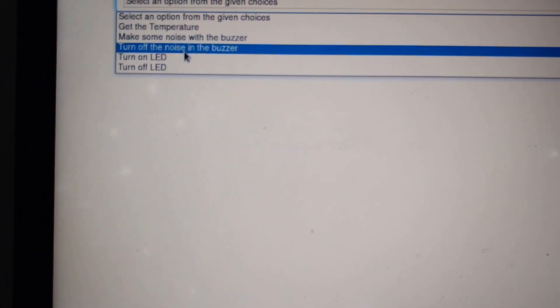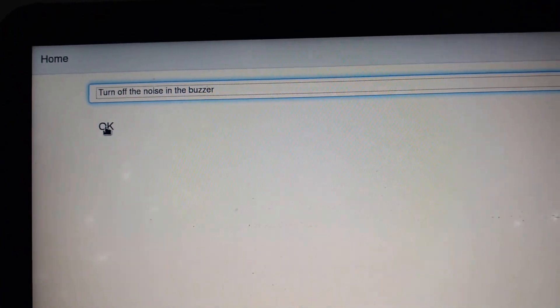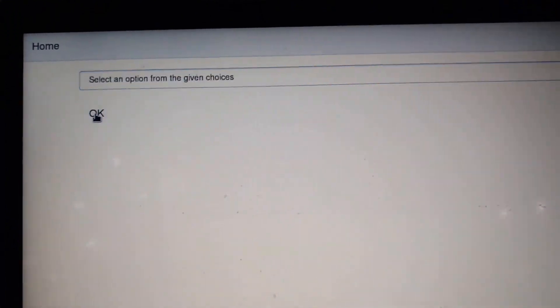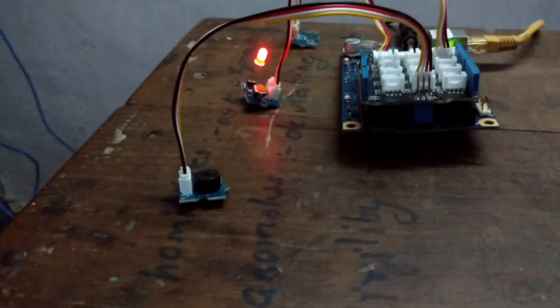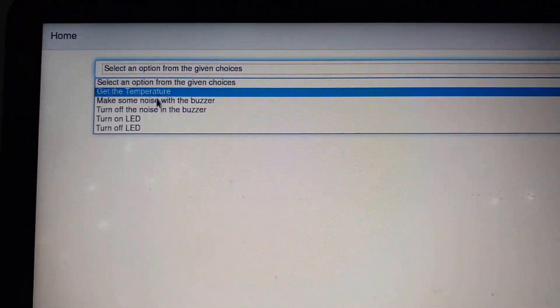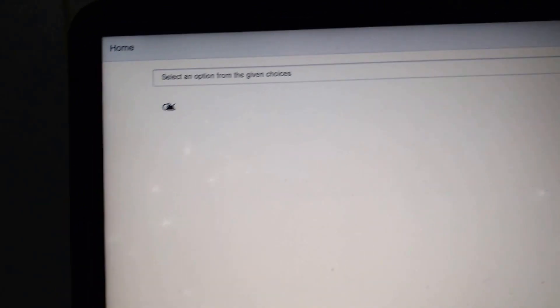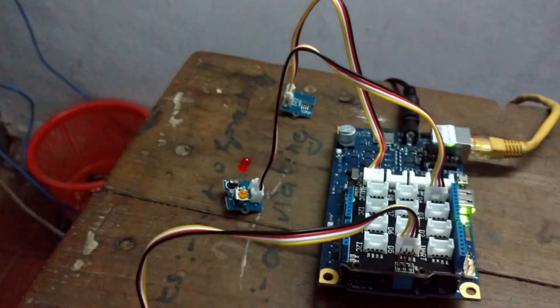I can turn off the noise in the buzzer, and you can't hear the buzzer sounding anymore. You can also turn off the LED, and the LED has been turned off.